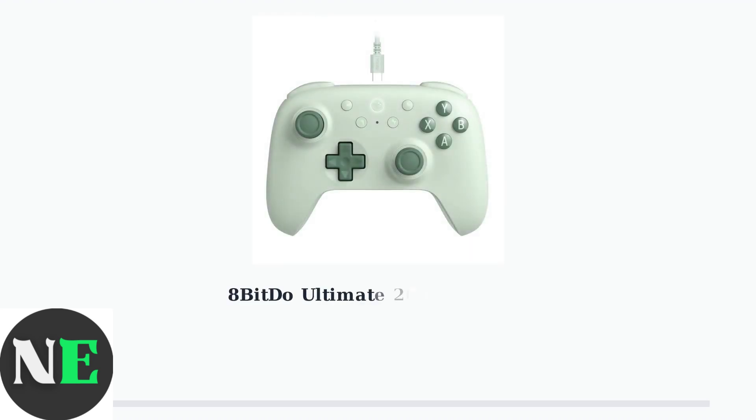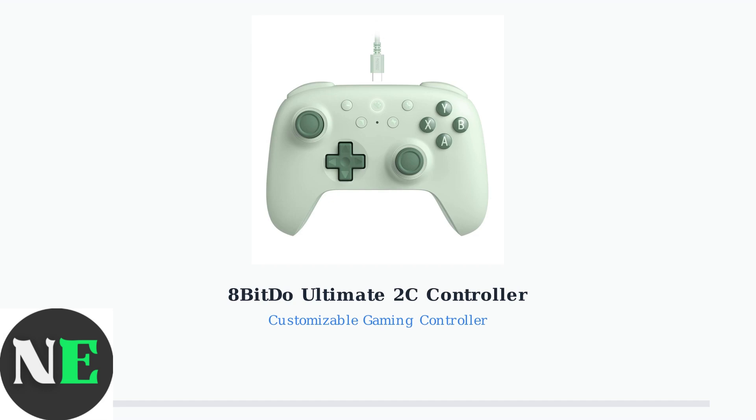The 8BitDo Ultimate 2C is a budget-friendly gaming controller that offers premium customization features. Today we'll explore how you can remap its buttons to create the perfect gaming experience for your needs.